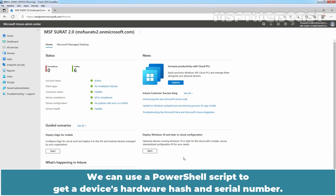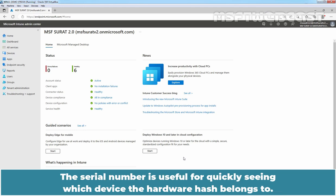We can use a PowerShell script to gather the device's hardware hash and serial number. The serial number is useful for quickly seeing which device the hardware hash belongs to.